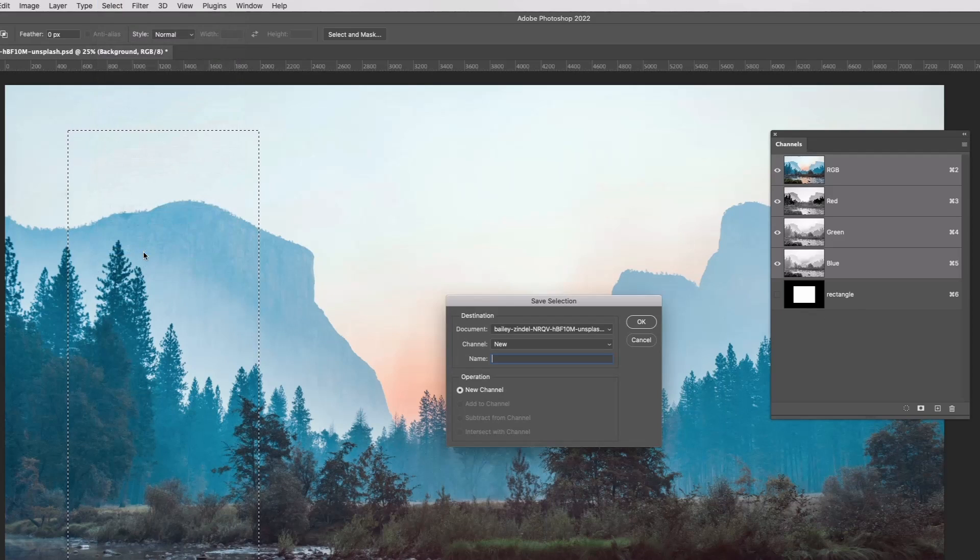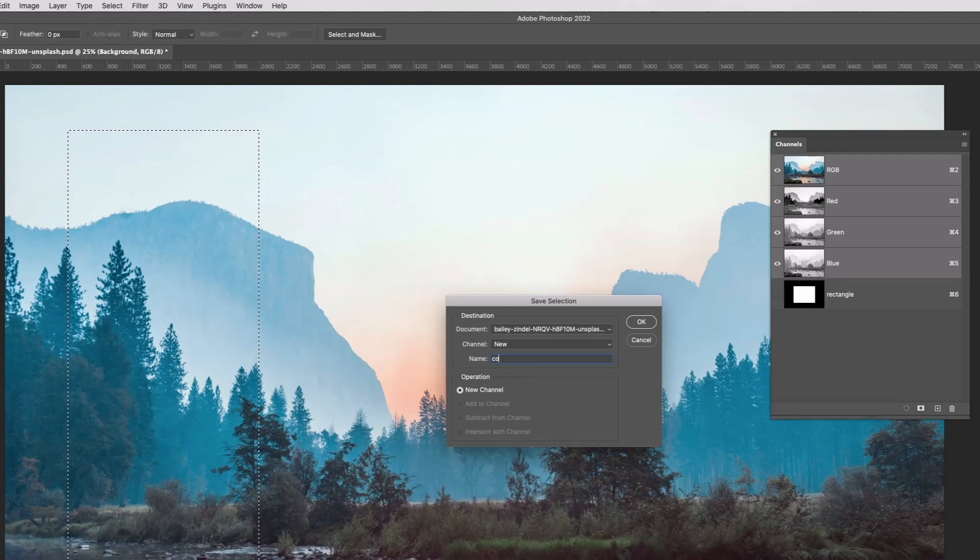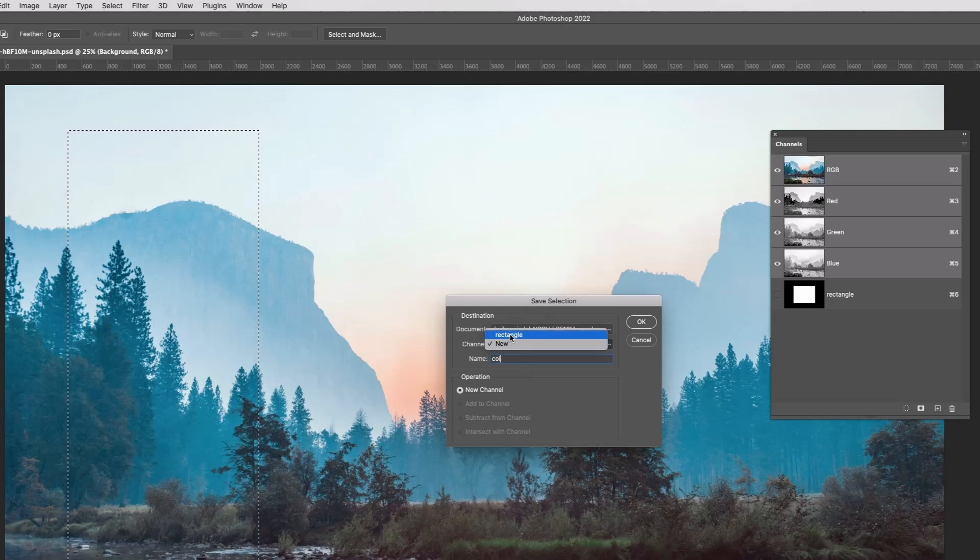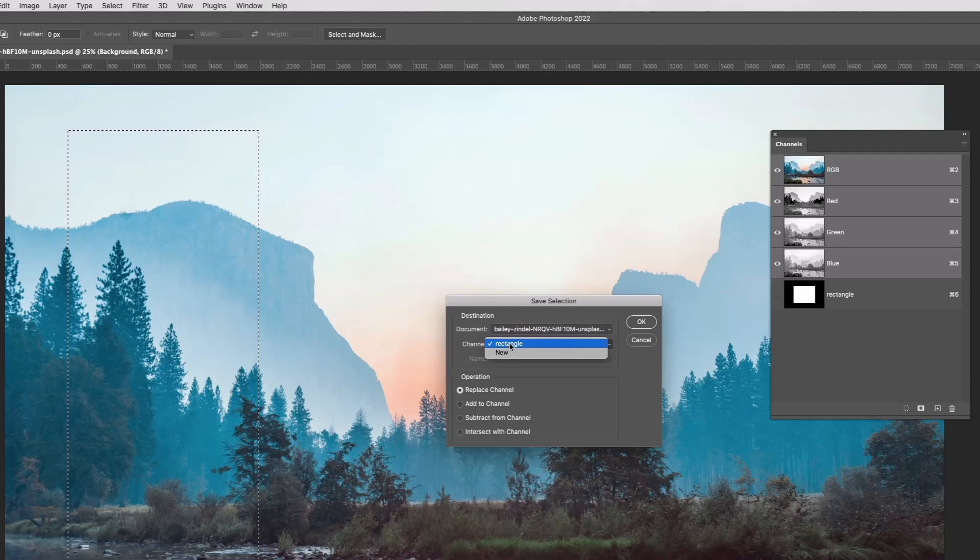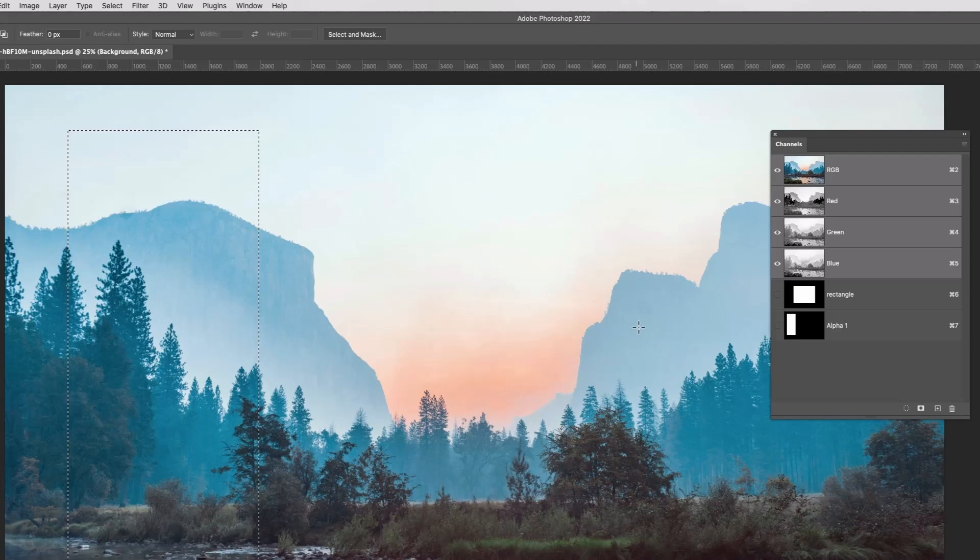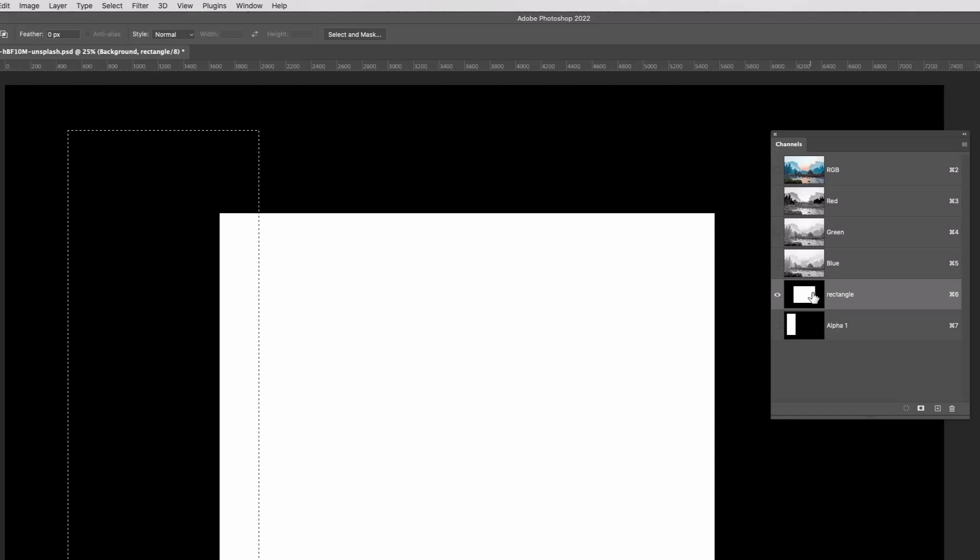I'll call it coal for column again. New channel, or I can apply it to the old channel, I can replace it, add it, subtract it, and intersect it. But I'll do it as a new channel, do OK. There you can see now in our channels, if I click on them or let's get rid of this, I'll do Command or Control D.